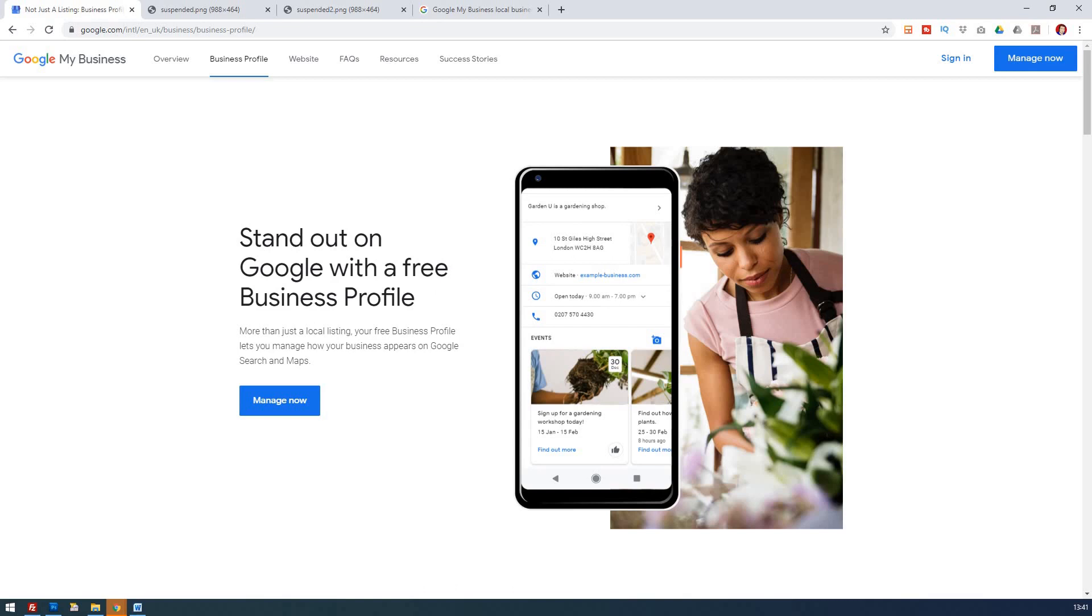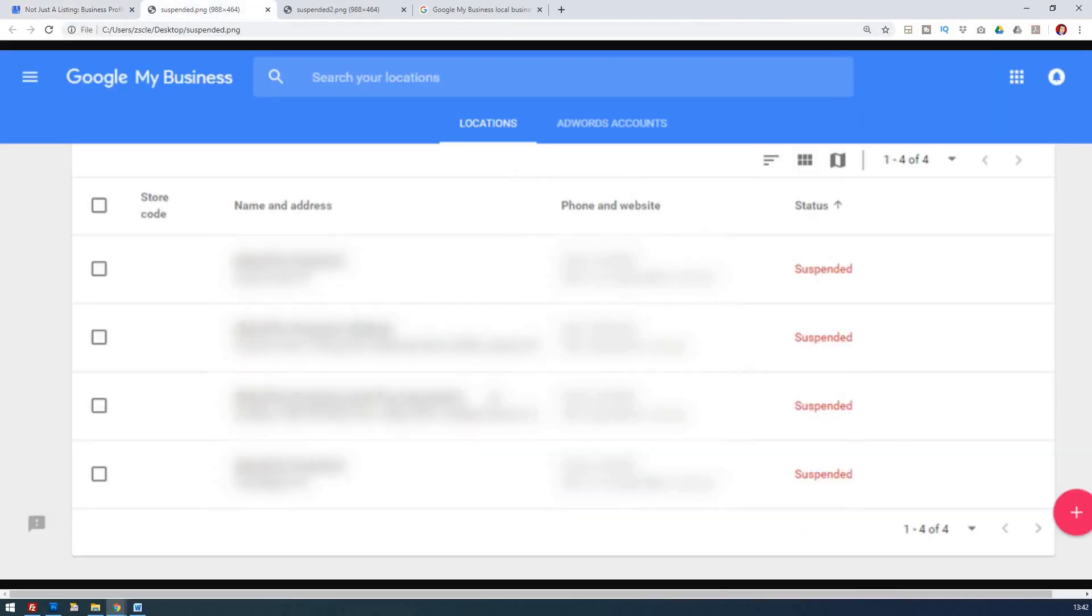Well, you may have discovered first of all that your account is suspended when you logged in. So obviously you need to log in, you're signing up here at the top right. And when you log in, you may then come across one or more of your locations with this suspended area here saying that status is suspended.